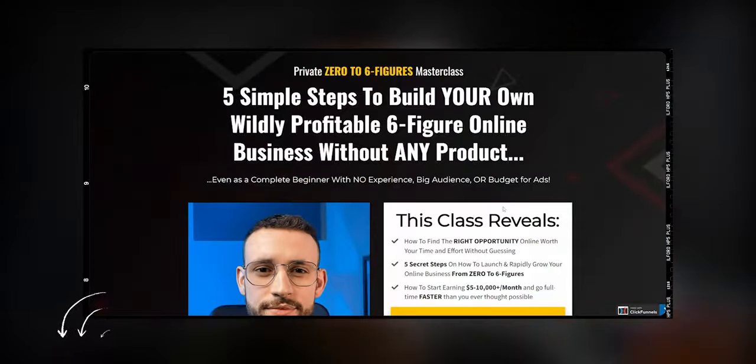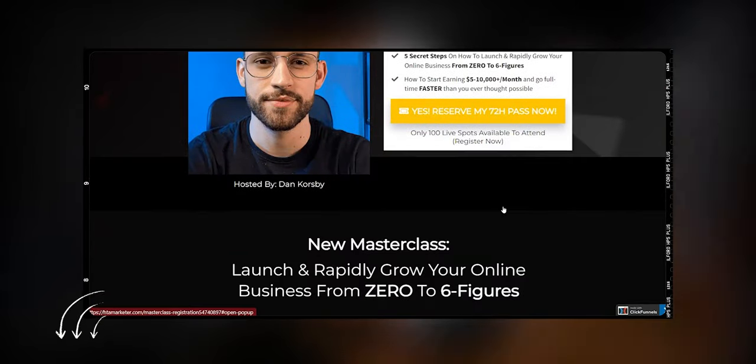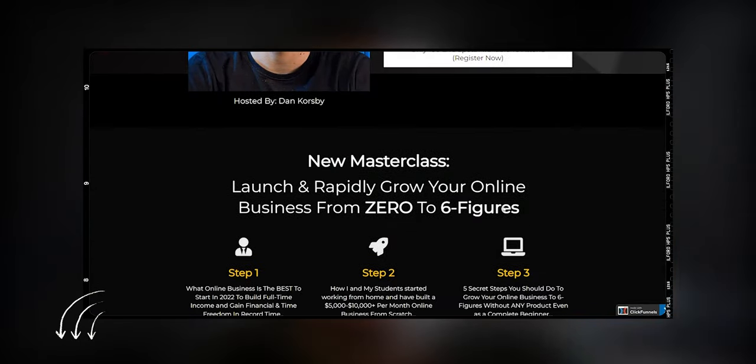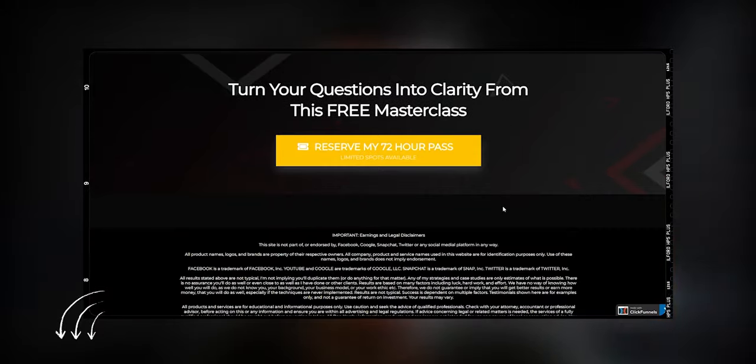Before jumping into this video, I want to notify you that I've created a free masterclass in which I'll teach you five simple steps that everyone who wants to go from zero to six figures needs to do in order to build a long-term profitable online business. If you'd like to watch this free masterclass, you can find the link down below in the description. But now let's continue with the video.